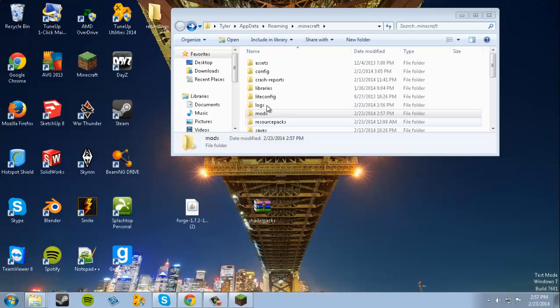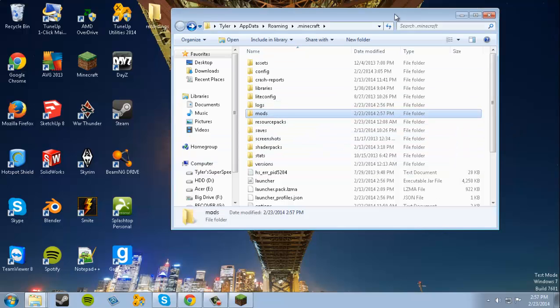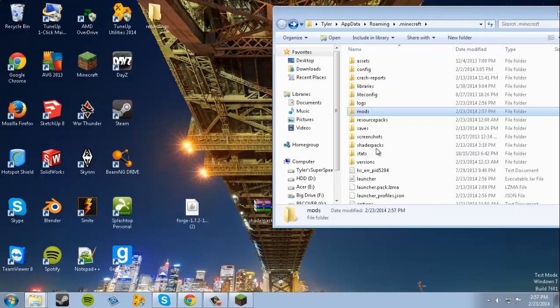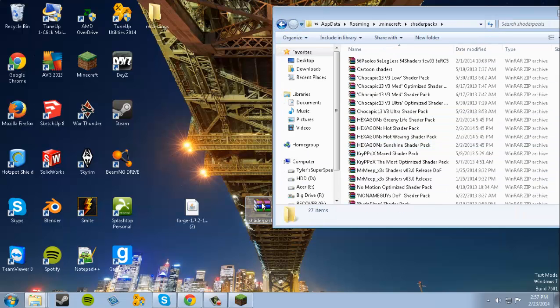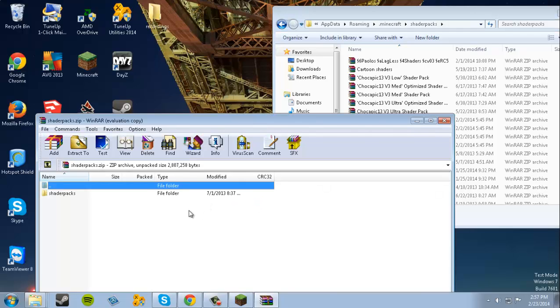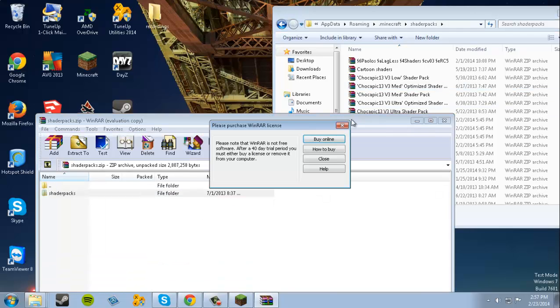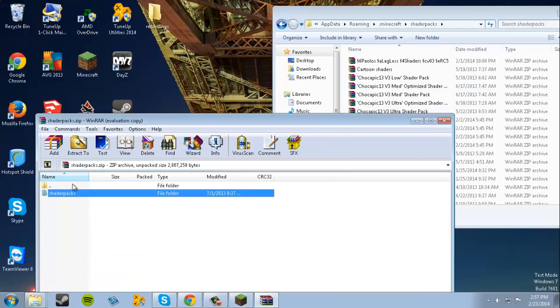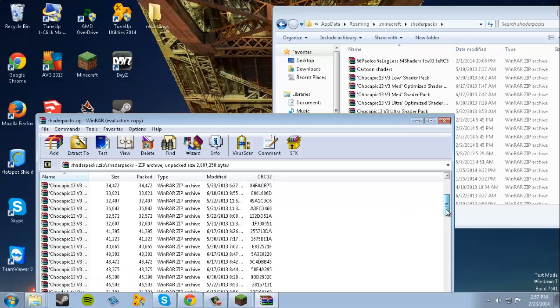There should be a Shader Packs folder. There it is. We're gonna open this up, open up the Shader Packs, and it should have all of these shader packs.